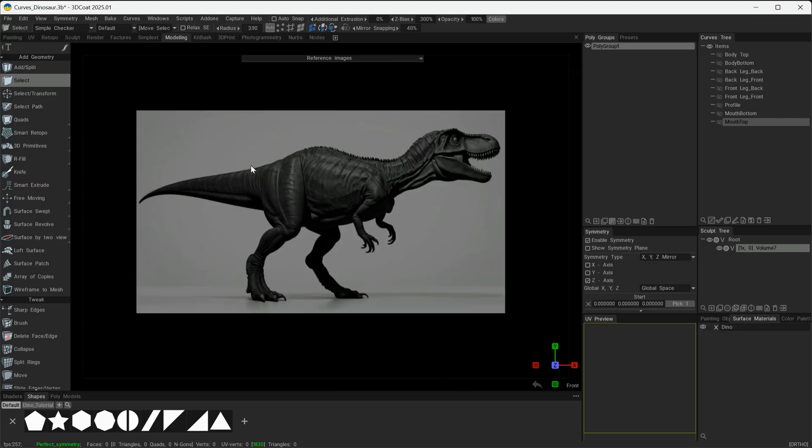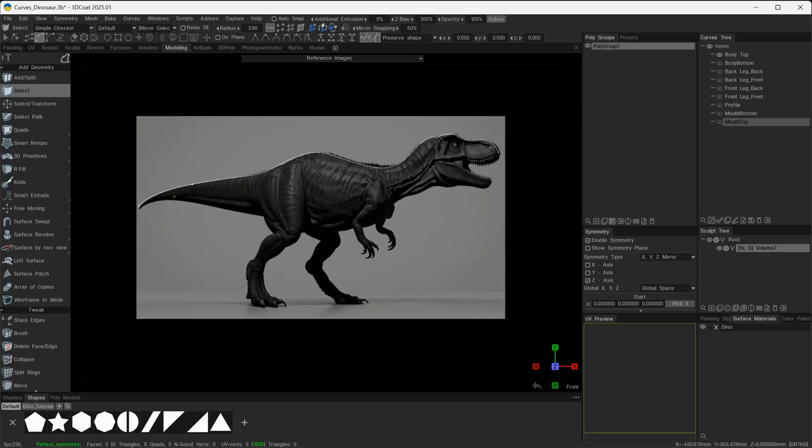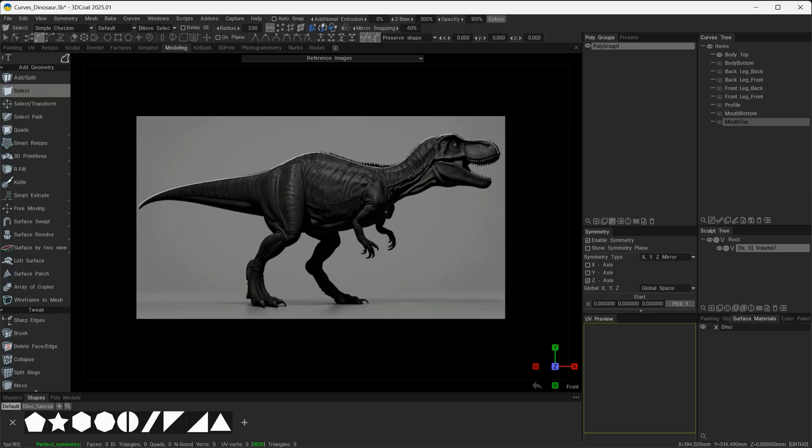In previous videos, we've looked at different ways that we can use the Q menu to create our curves, and I've got some already made here which uses the same principle. However, this isn't the only way that we can create curves. If we've already got curves made in a different application, we can bring those in as EPS files and use them in our curves tree.